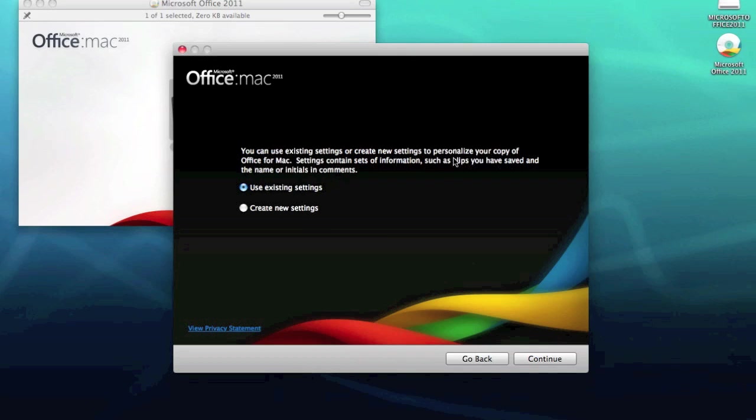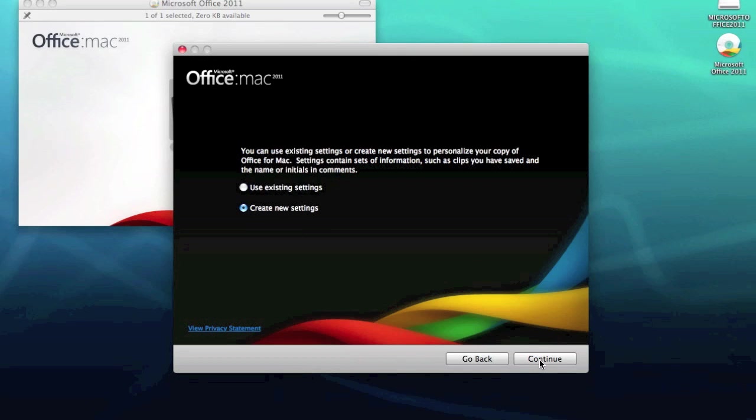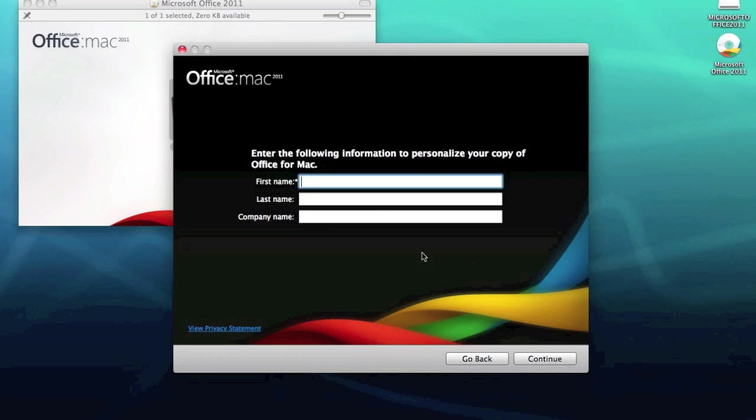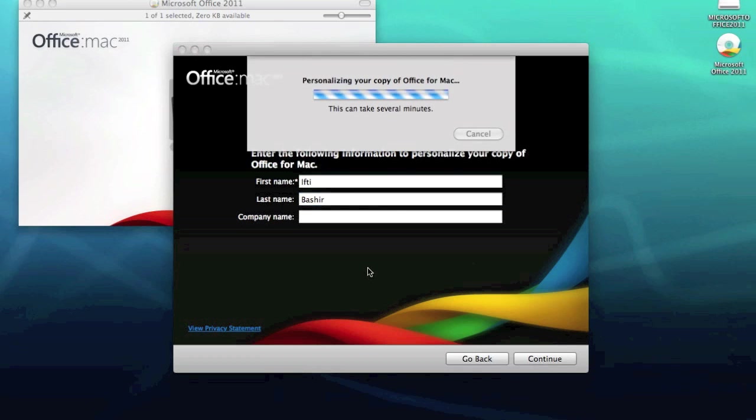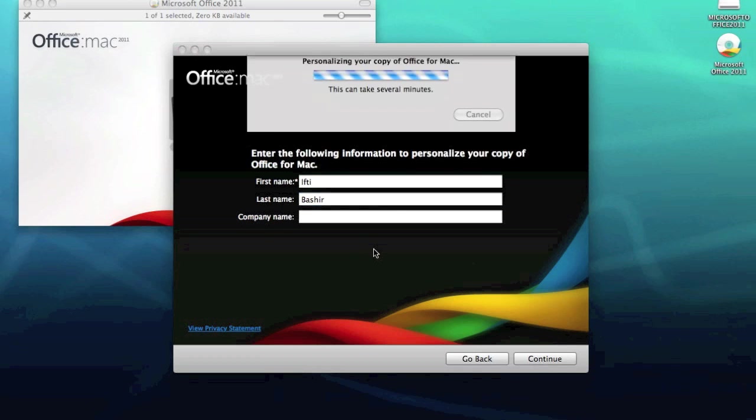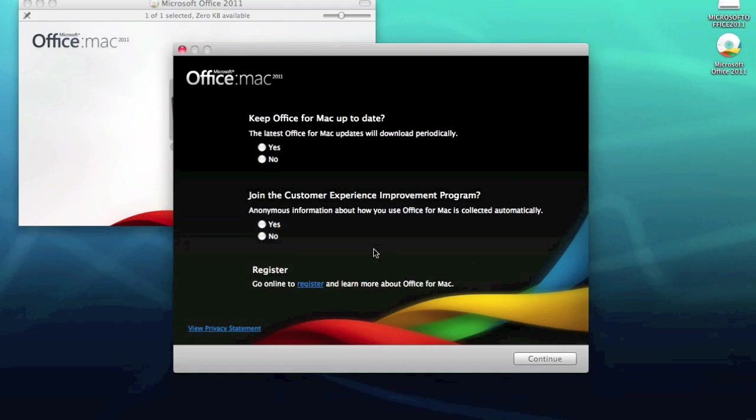Settings contain sets of information such as clips you have saved and the name or initials in comments. I'm going to start afresh, so I'm going to go with create new settings, click continue. So you type your first and last name, not going to bother with the company name.